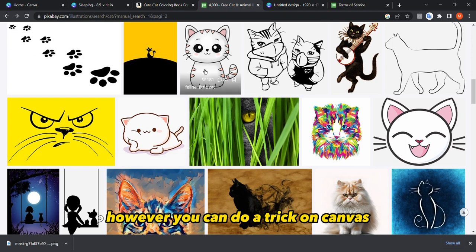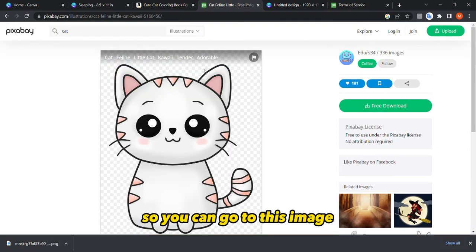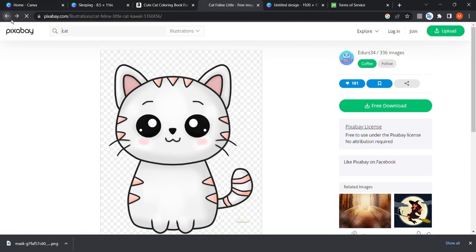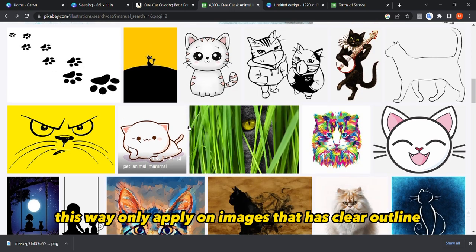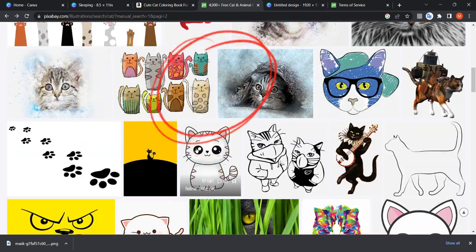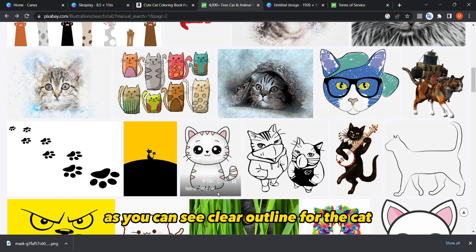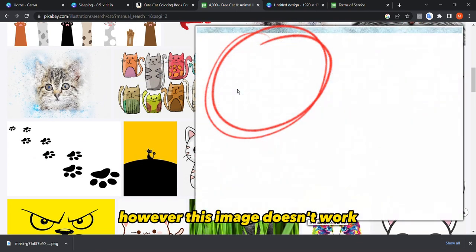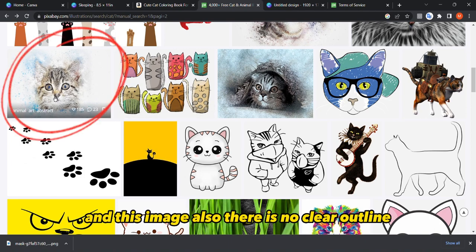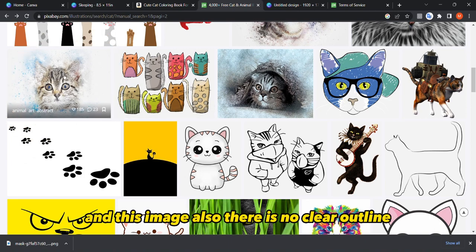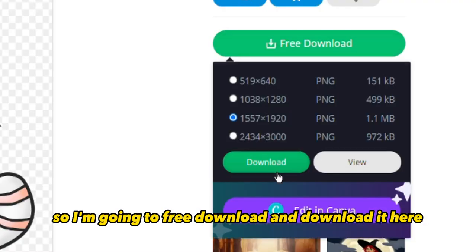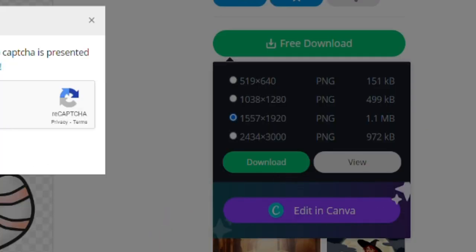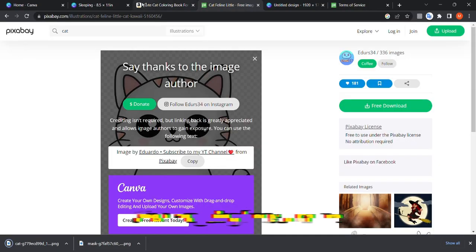This trick only works on images that have a clear outline. For example, this image has a clear outline for the cat. However, this other image doesn't work, and neither does that one — but this one is very good. So I'm going to click 'free download', confirm I'm not a robot, and download it.